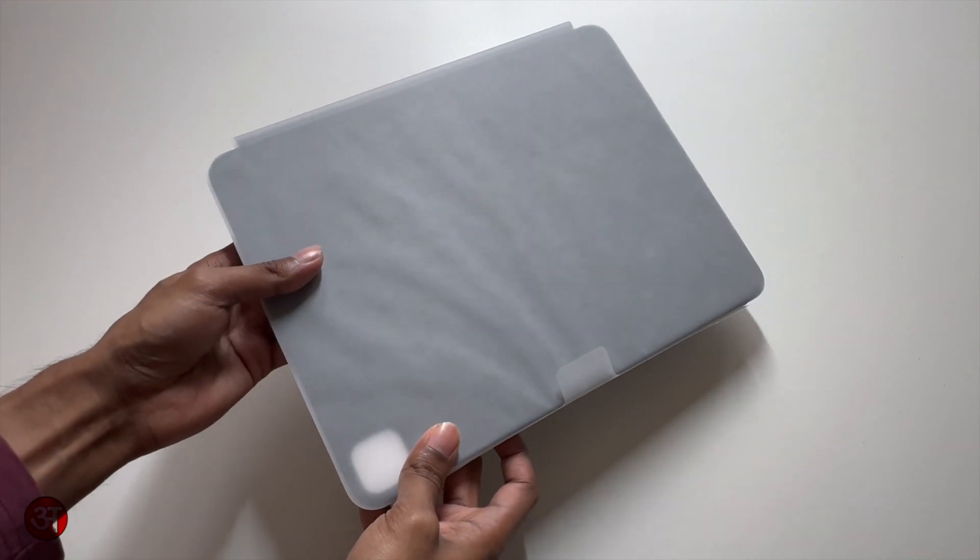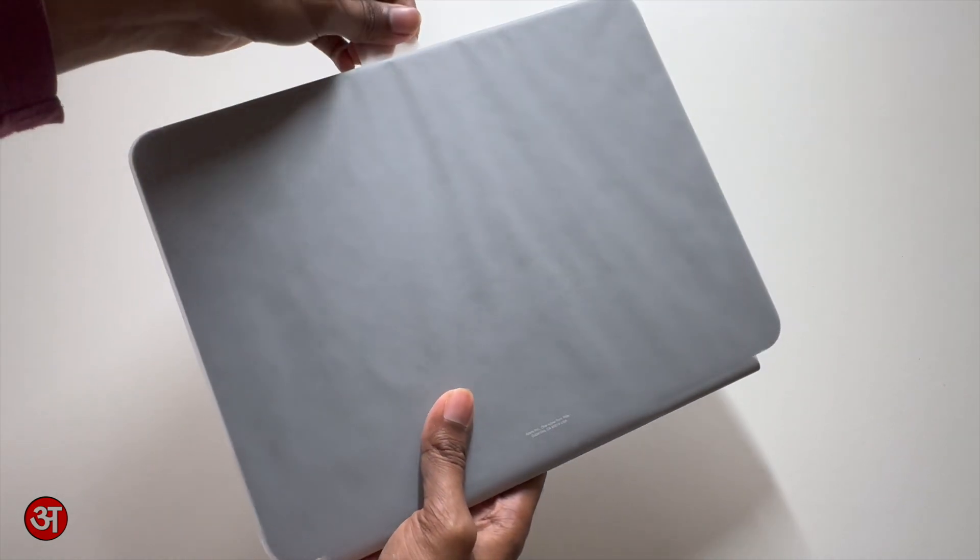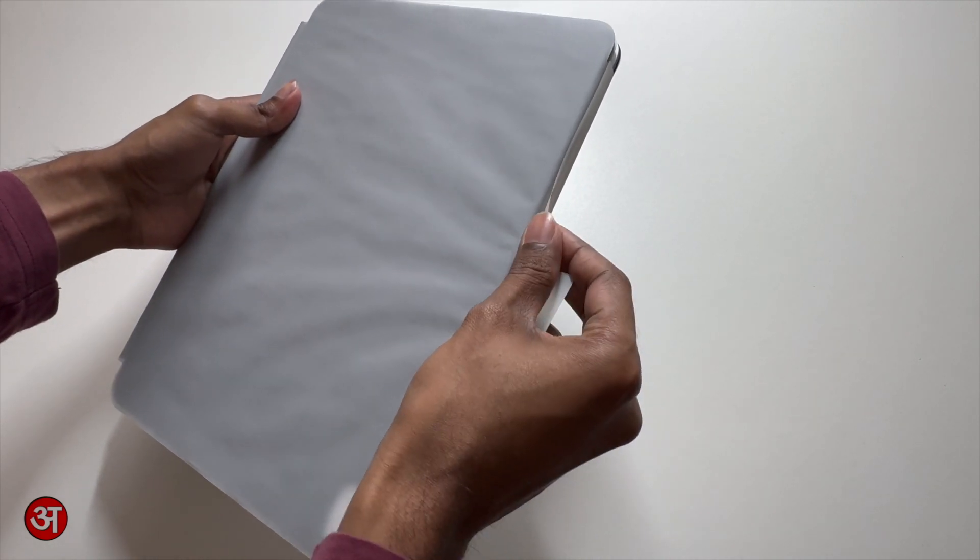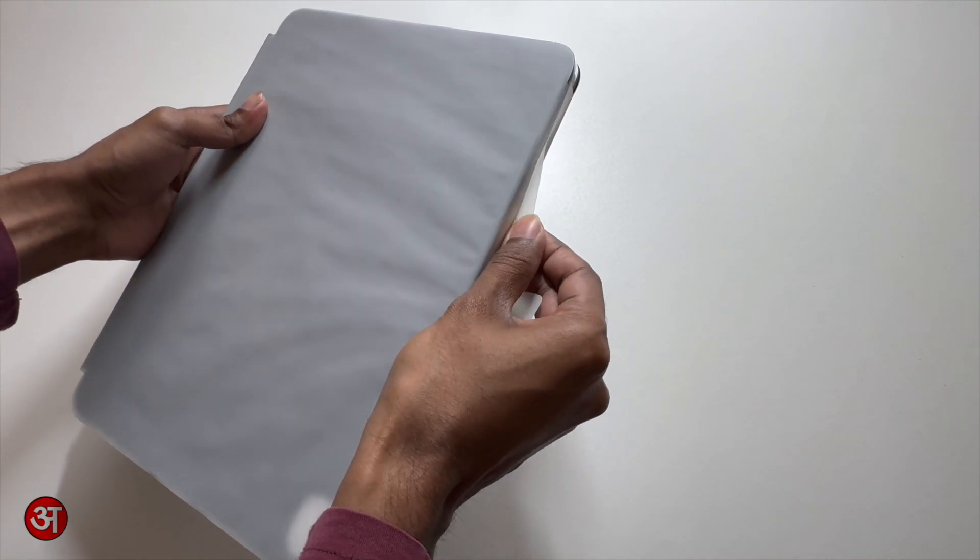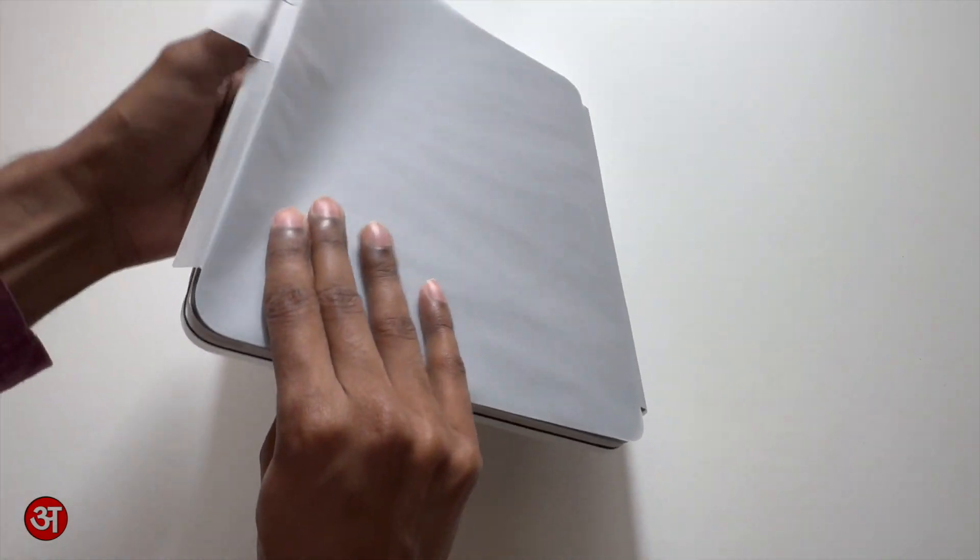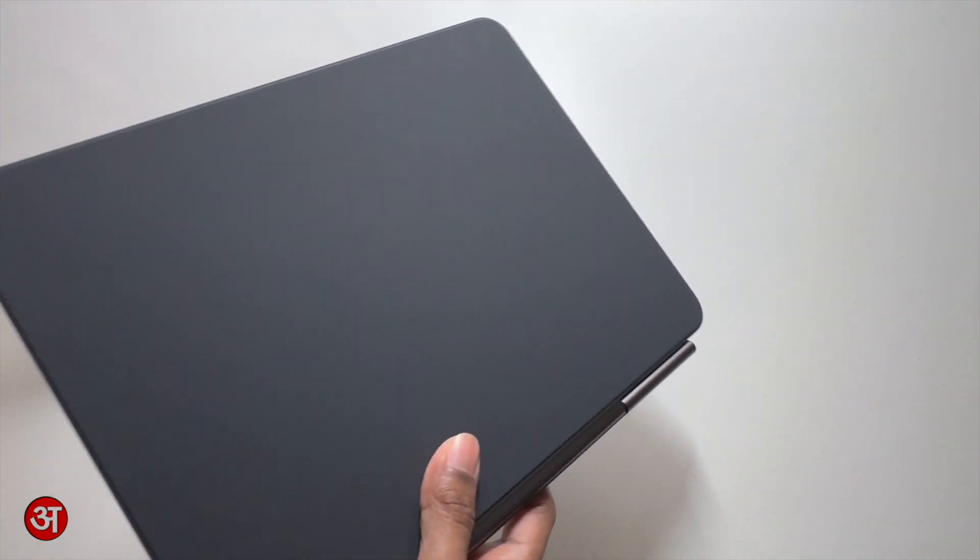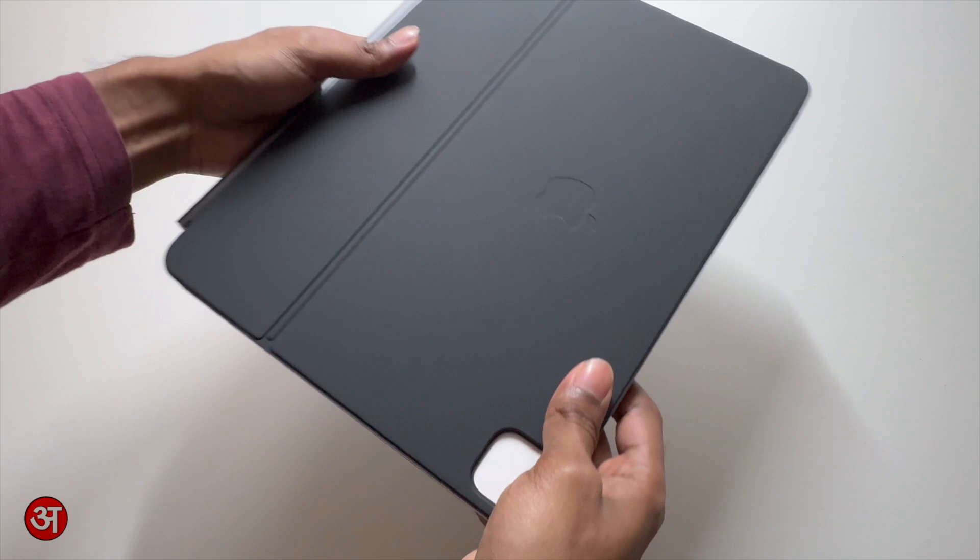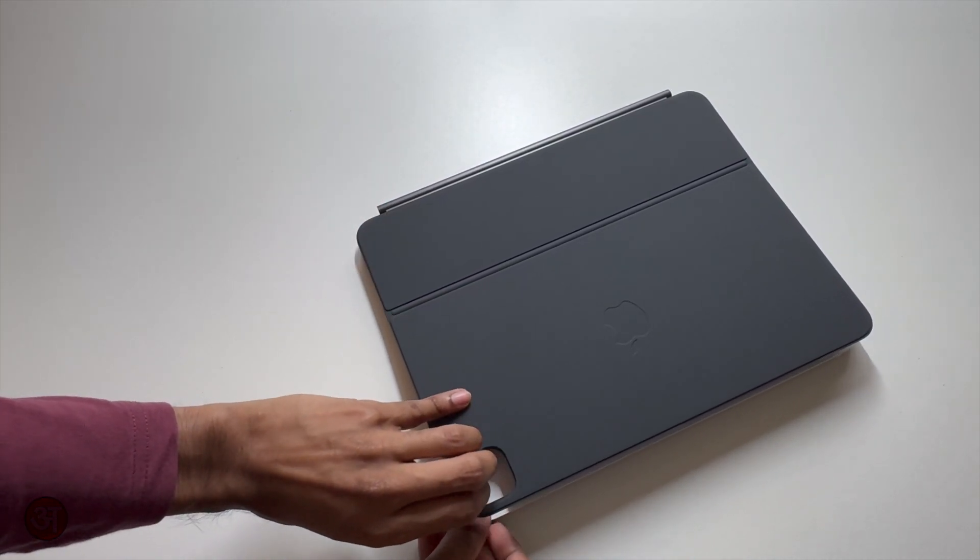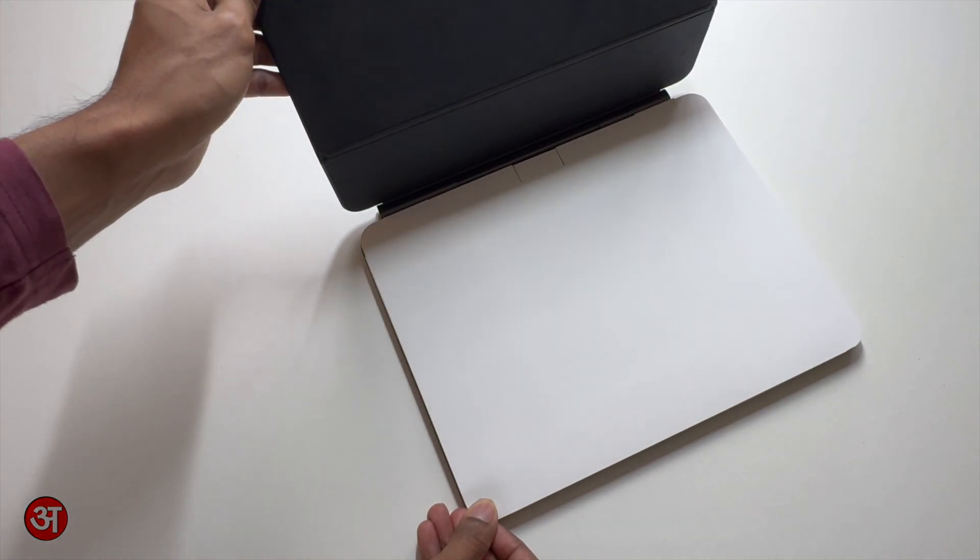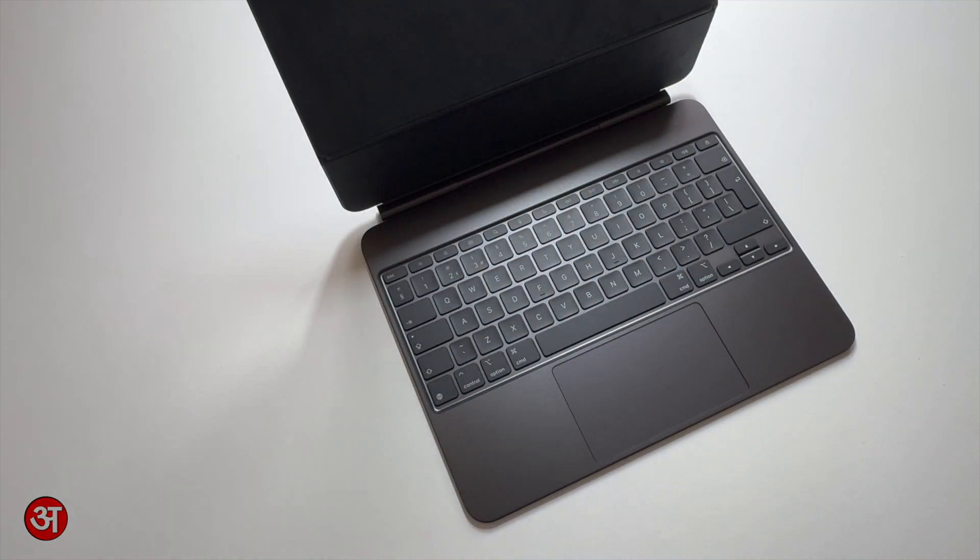So let's take a look at the keyboard itself. We can start by pulling this tab, try and do this properly, try and pull it out without damaging the packaging. There we go and then it just comes away. Now if we open this up we have another piece of protective cardboard here which we can place to the side.